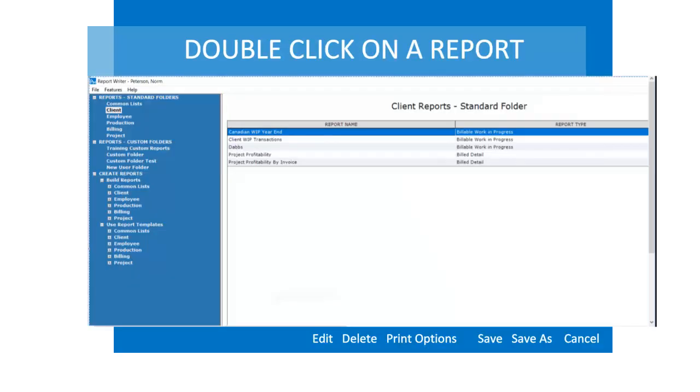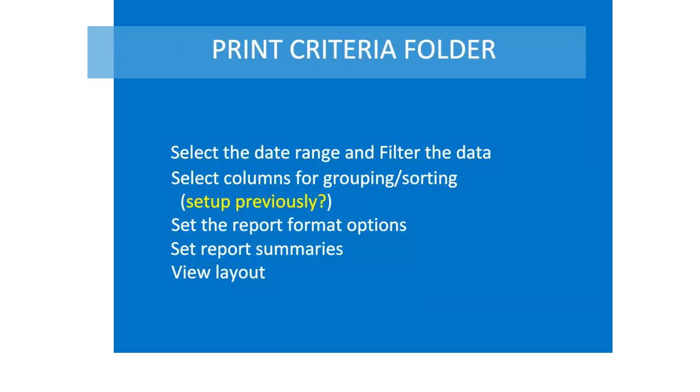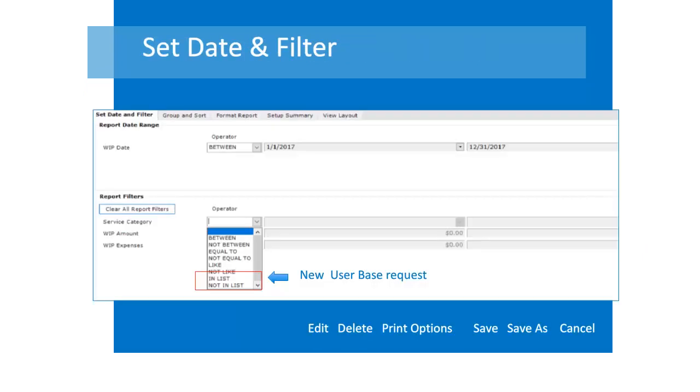Double-click on a report in the report list and you will be in print mode. You are ready to set any print criteria needed. Set the date range and use filters to print a subset of data. By request, we have added in list and not in list operators.